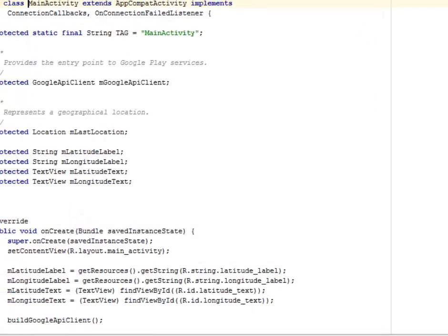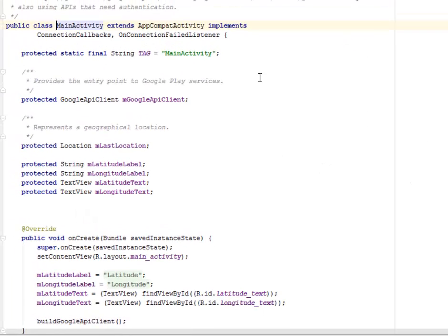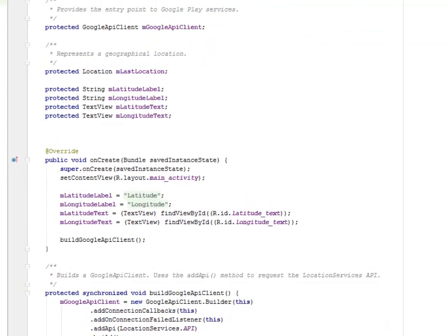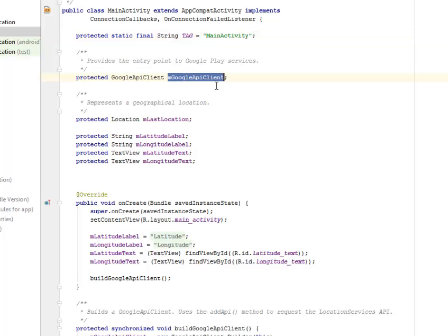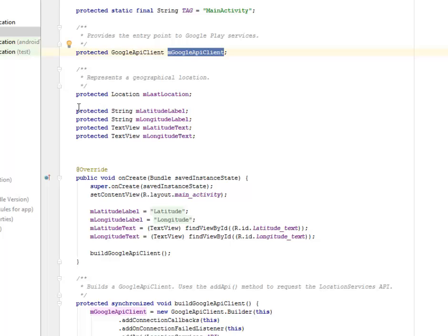The Java class which extends AppCompatActivity and implements ConnectionCallbacks and OnConnectionFailedListener. We have a protected static final String called the MAIN_ACTIVITY, and we're going to provide the entry point to the Google Play Services, which is creating an object called the mGoogleApiClient. Now we're going to represent a geographical location.